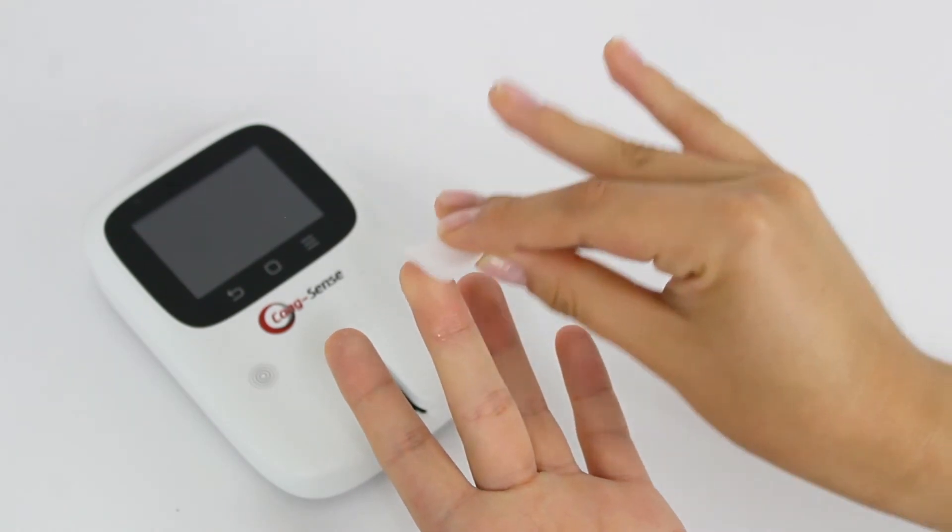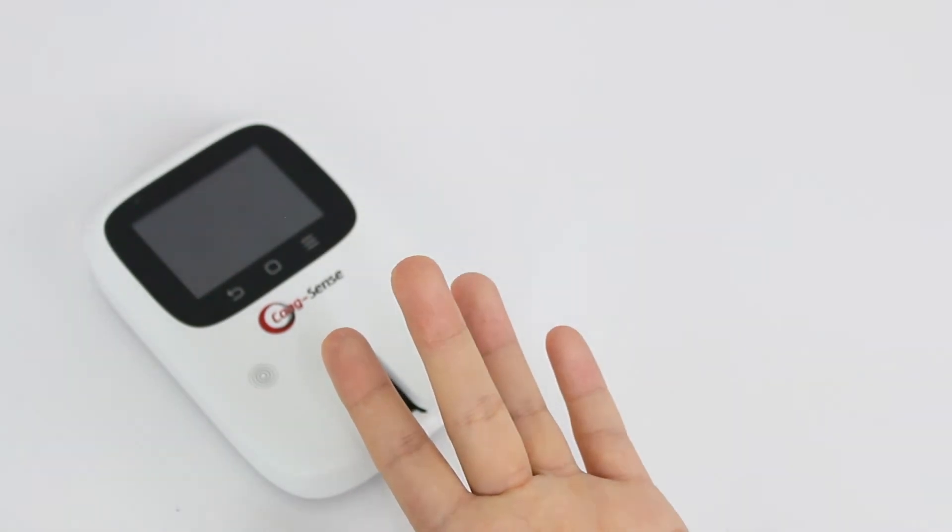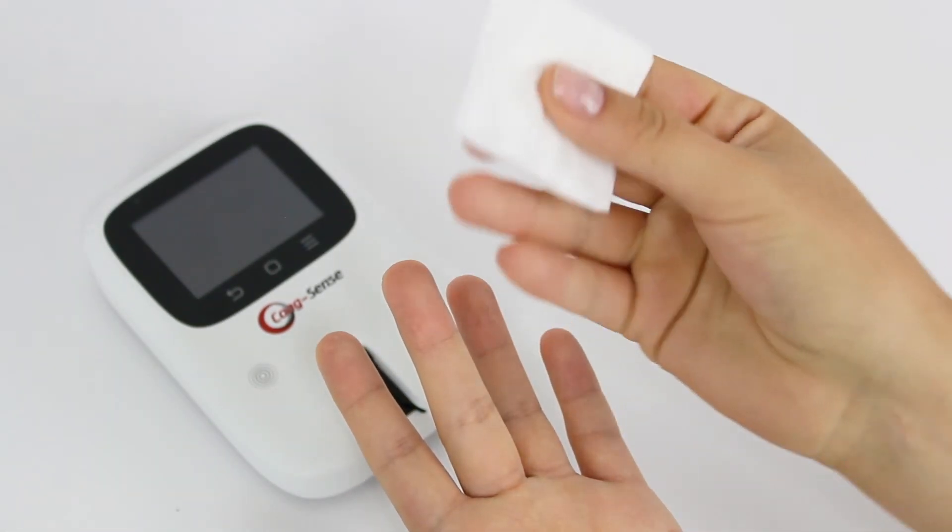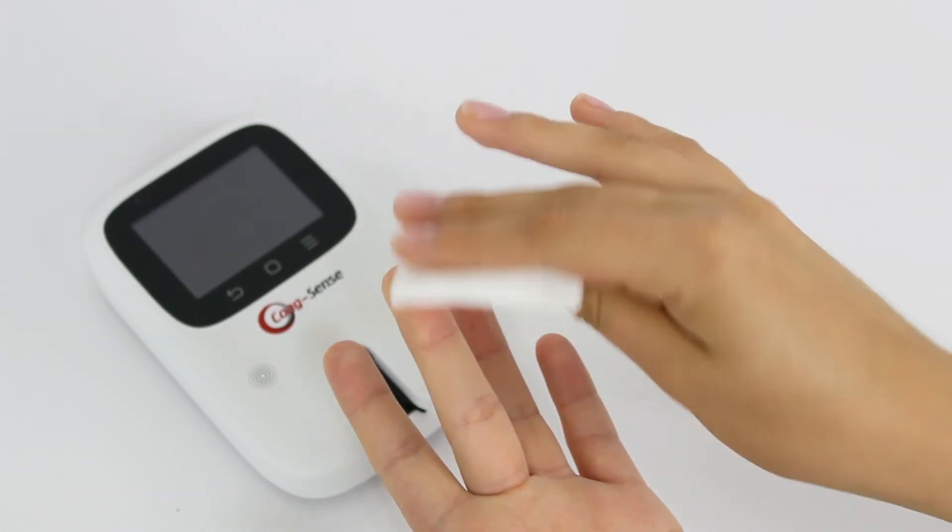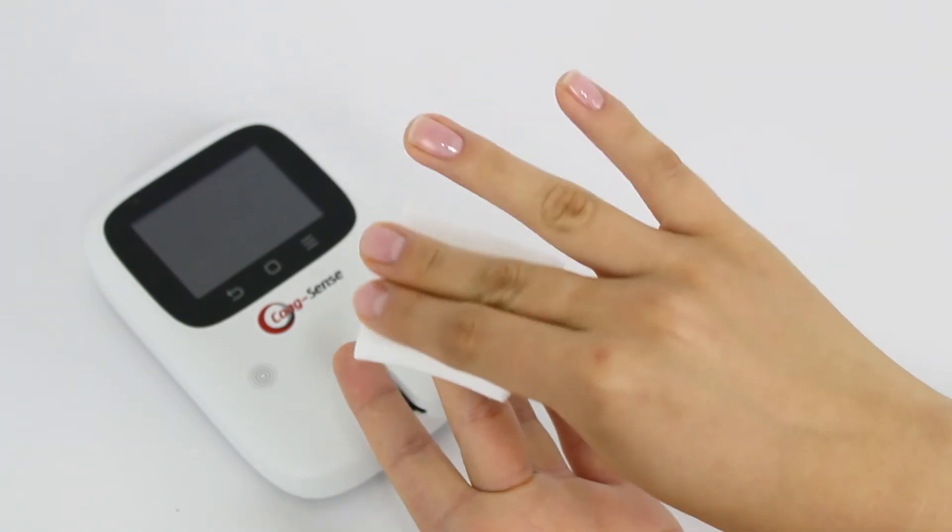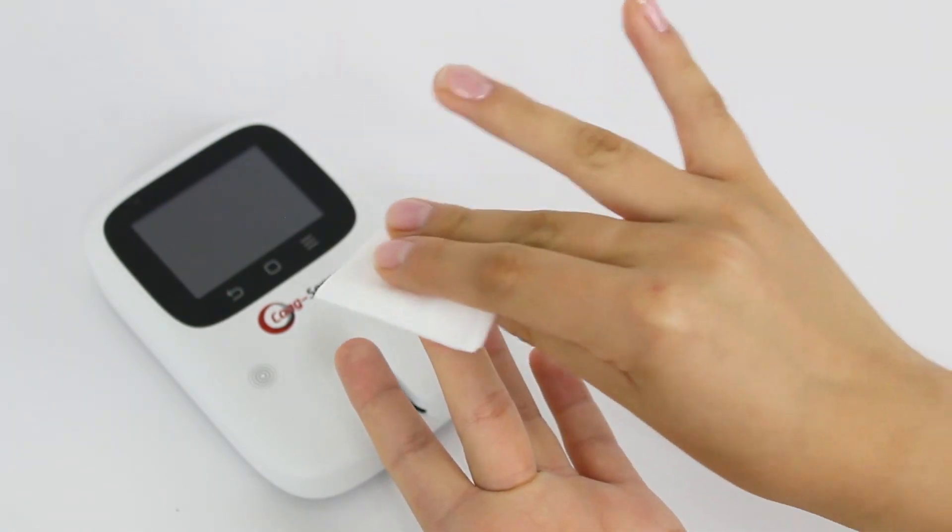If an alcohol wipe is used, the finger must be completely dry as residual alcohol will affect results.